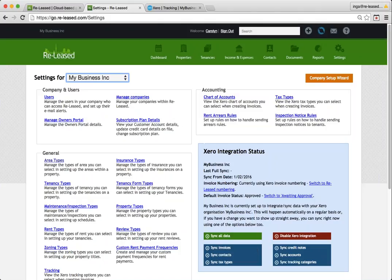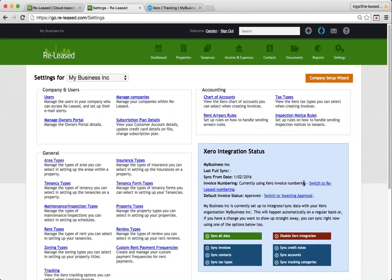The other options that you have in your Xero integration area here is whether or not you use the Xero invoice numbering or the Released numbering. With the Xero invoice numbering, which is the default, anytime an invoice is created in your Released account, it'll get a Released invoice number. Then it will synchronize and pick up the next number from Xero and display that from then onwards.